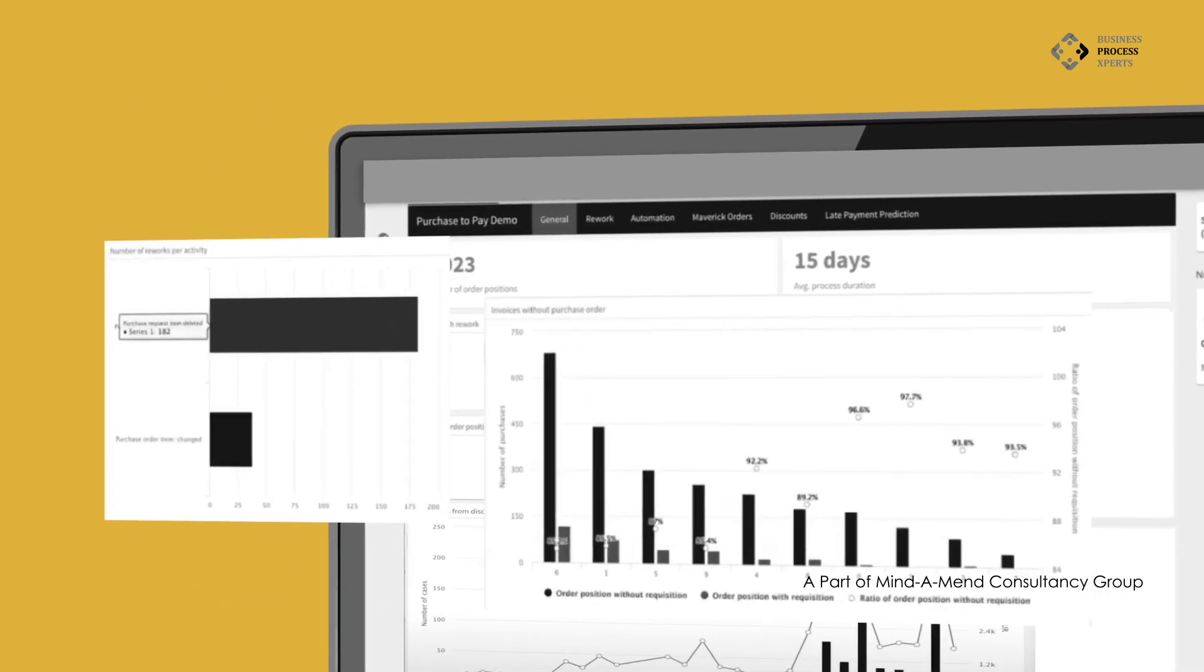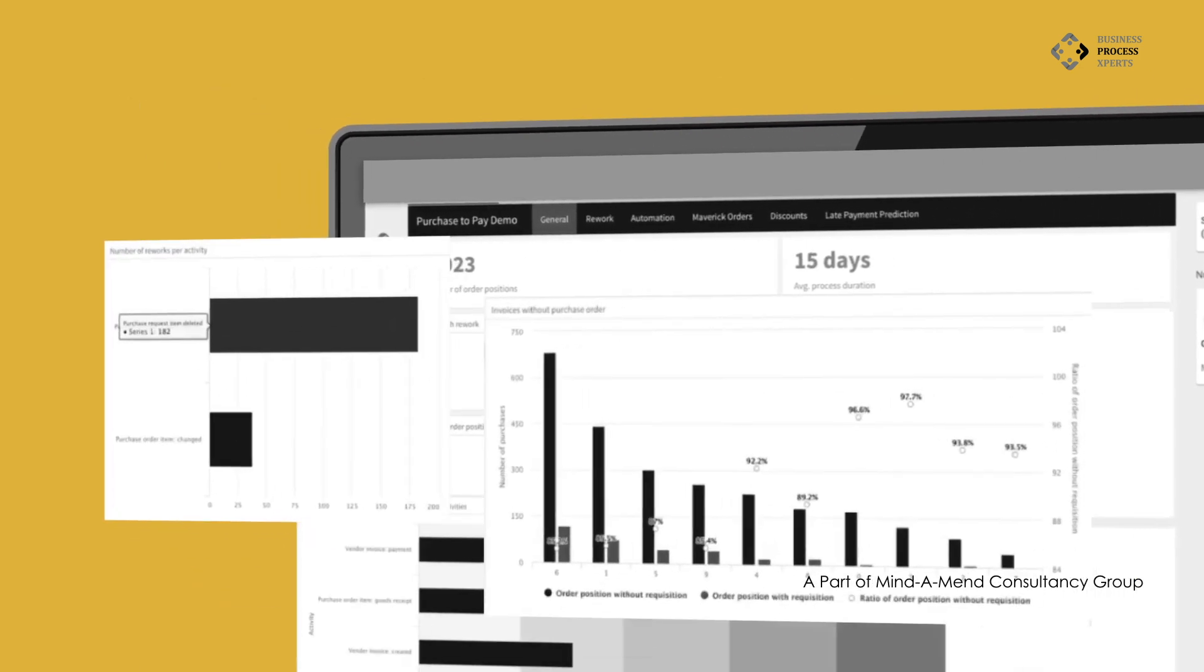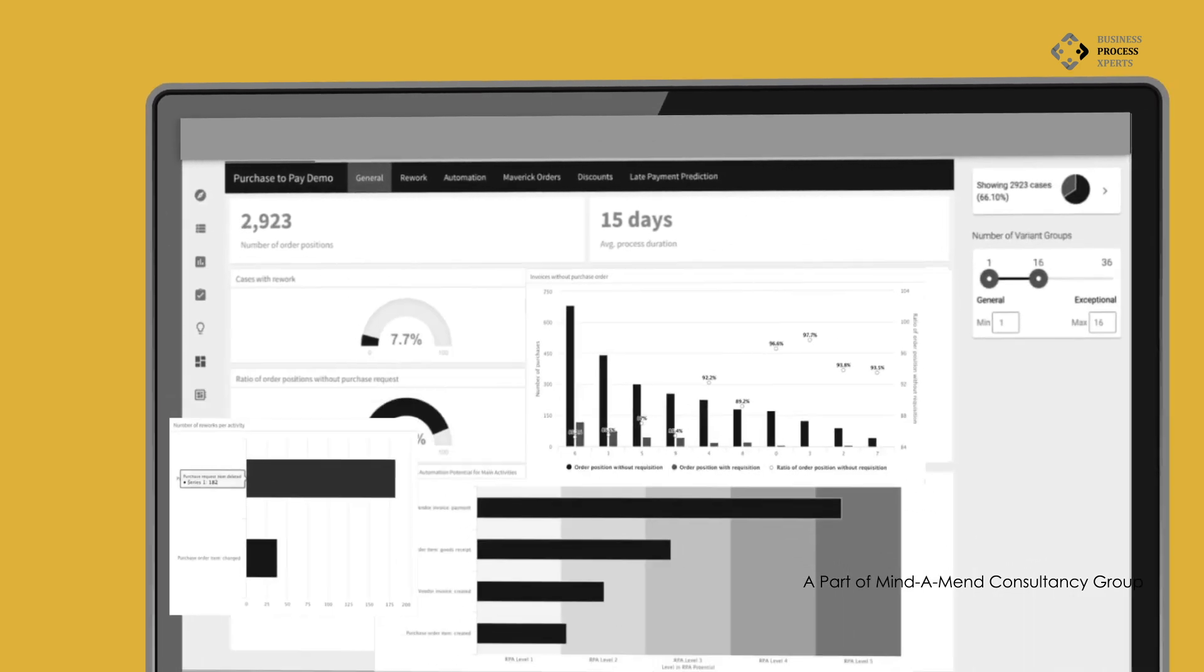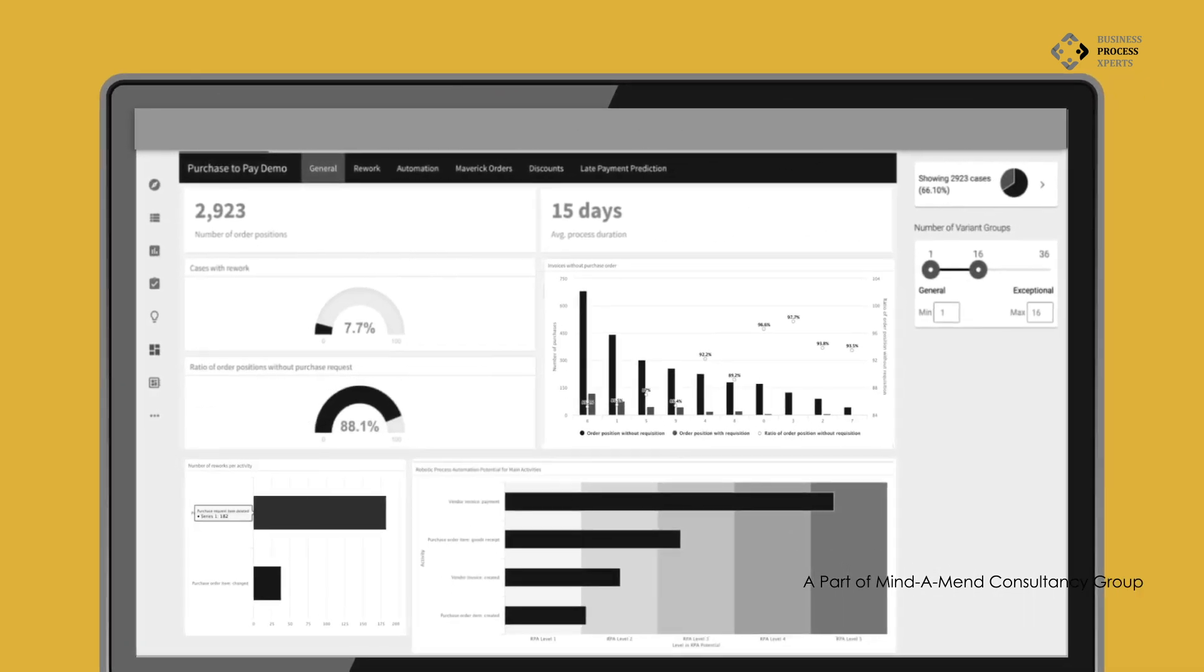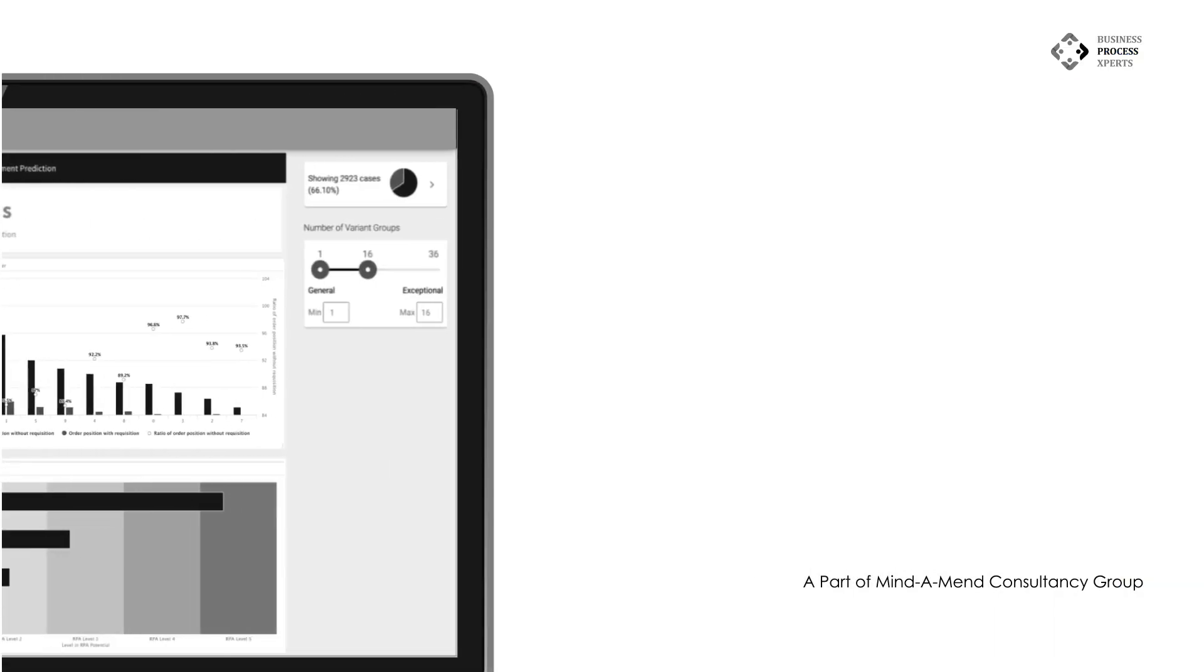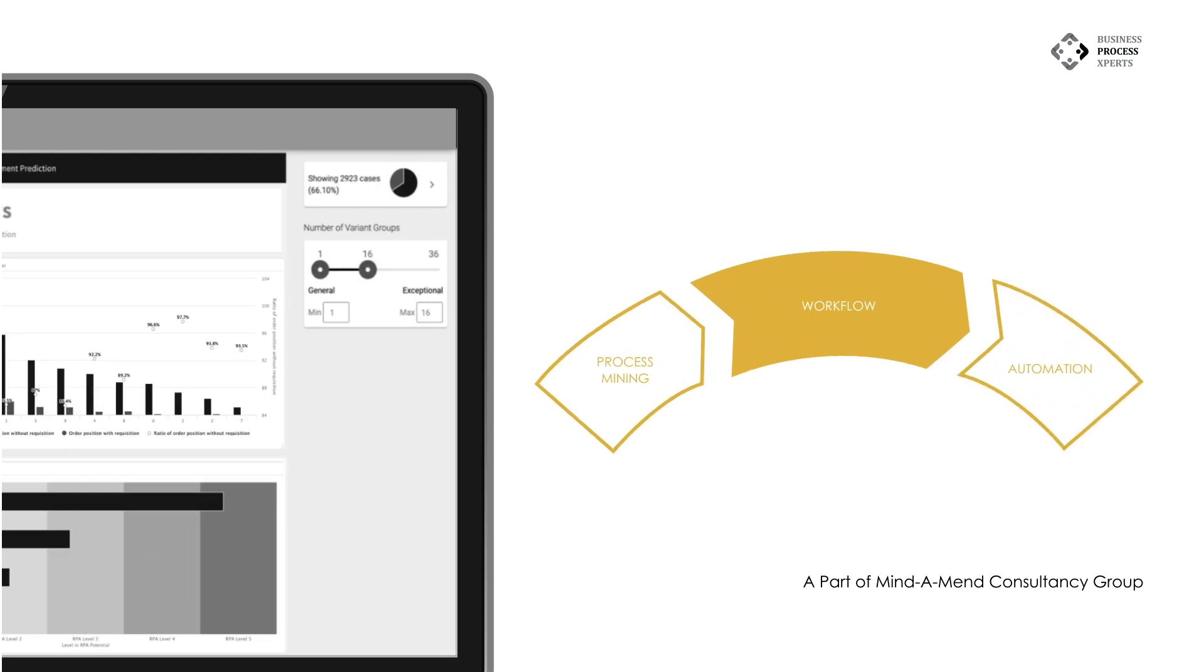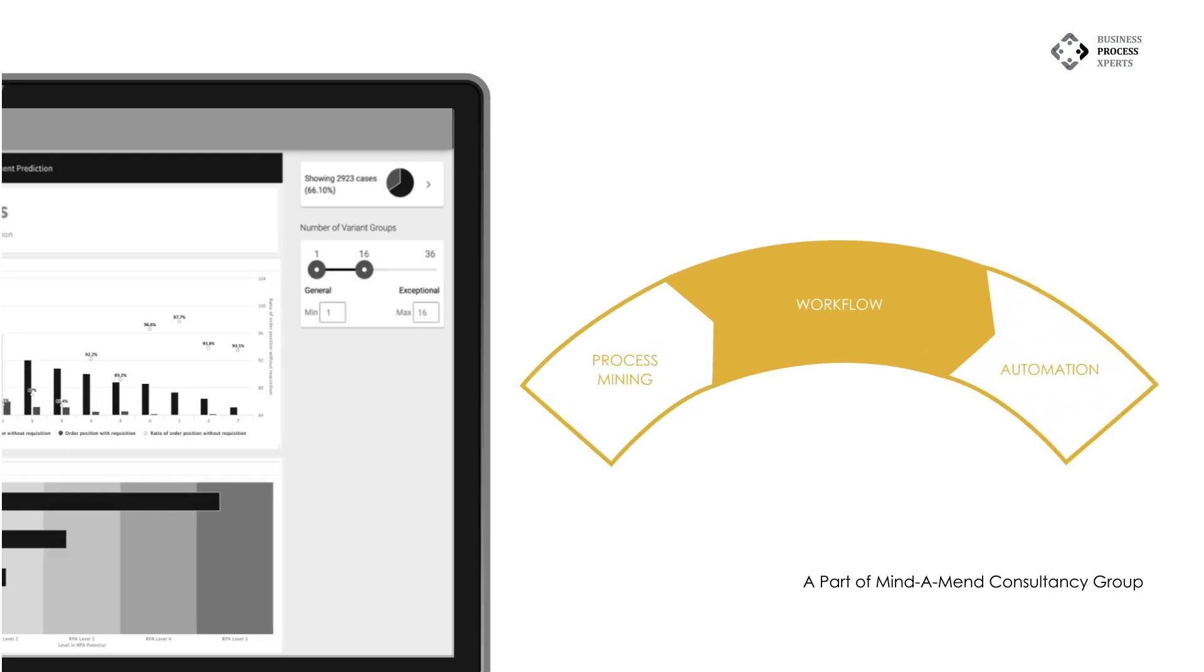Customizable dashboards offer real-time monitoring of key metrics and KPIs, ensuring continuous process improvement. By integrating process mining with workflow and automation, you can swiftly implement the insights gained.